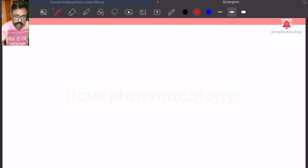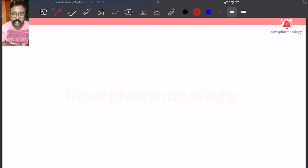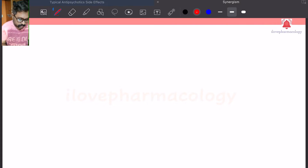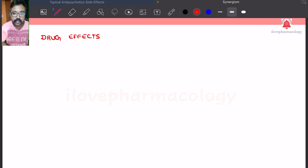Hello dear students, welcome back to your channel Hello Pharmacology. In today's class, let us learn about very important drug effects. There are different kinds of drug effects, so let us see what are all the drug effects which you can encounter in Pharmacology.